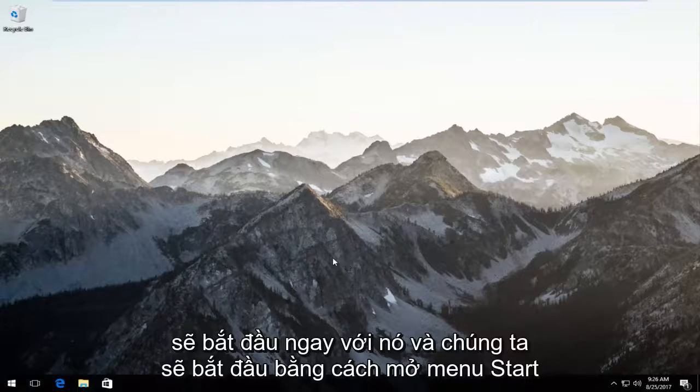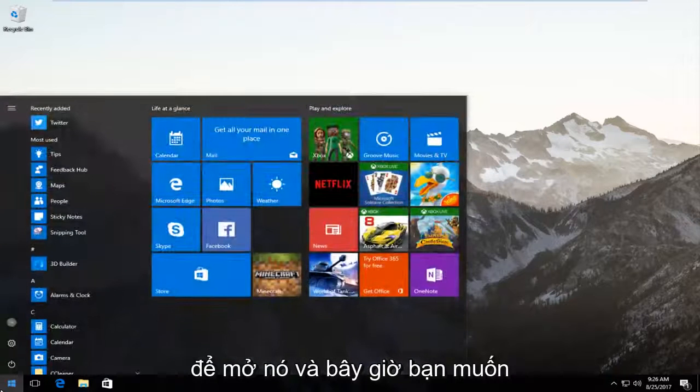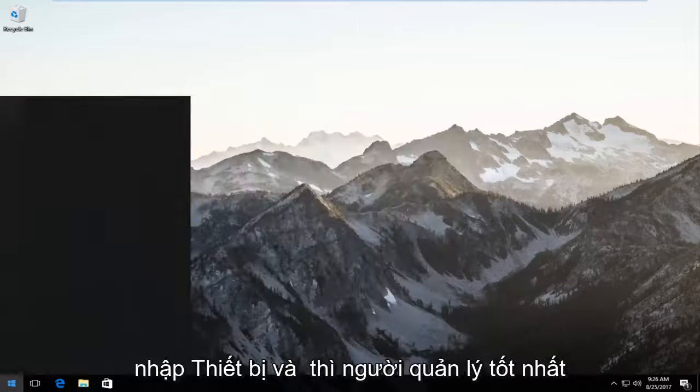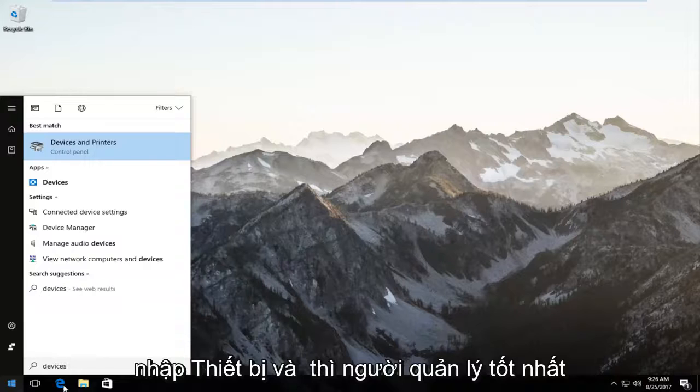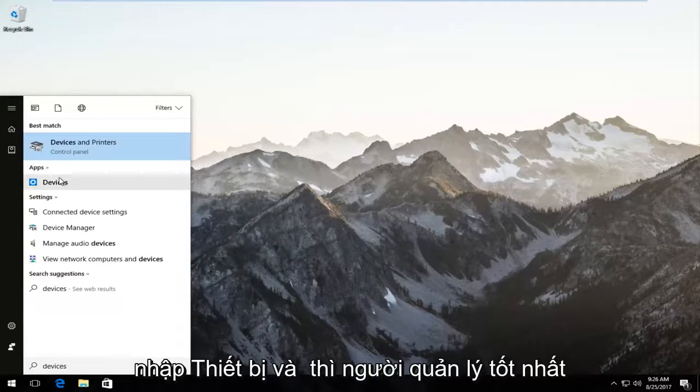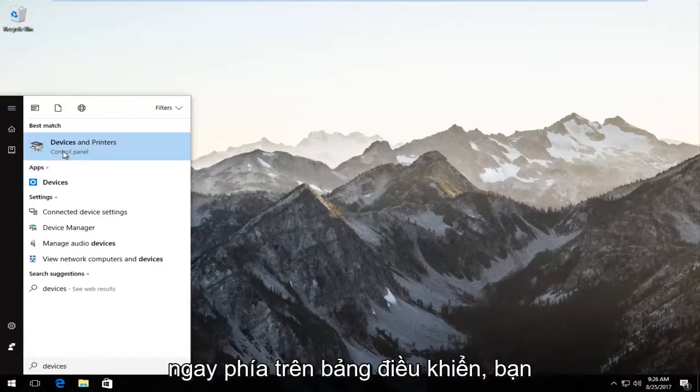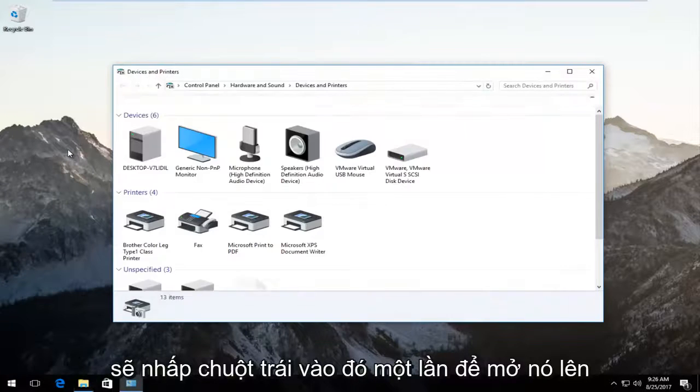We're going to start by opening up the start menu. So you just want to left click on it once to open it up. And now you want to type in devices. The best match should say devices and printers right above control panel. You want to left click on that once to open it up.